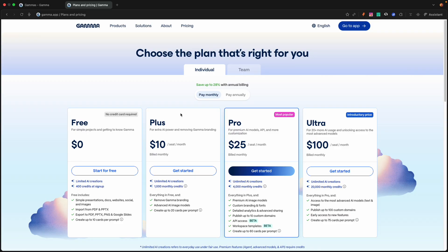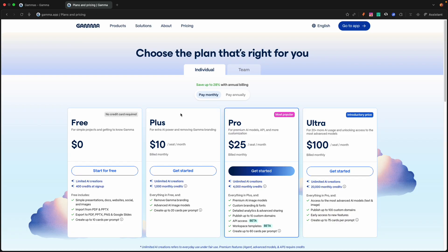You can import from PDF and PowerPoints, export to PDF, PowerPoint, PNGs, and Google Slides. You can create up to 10 cards per prompt, which comes out to about 10 pages in a PDF. In the Plus plan, you get unlimited AI creations and you get 1,000 monthly credits, which you can use with agent mode, which is super powerful. You get everything in free, but in addition, you can remove the Gamma branding, get access to advanced AI image models, and create up to 20 cards per prompt.